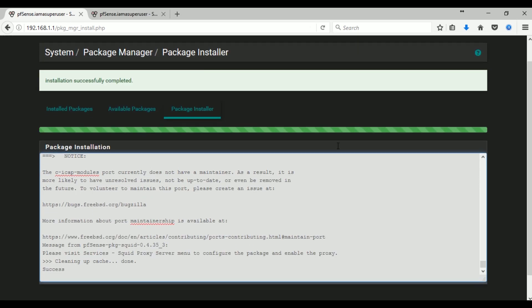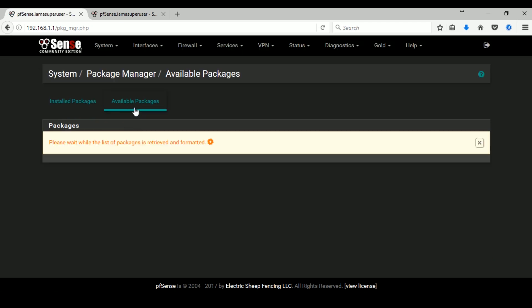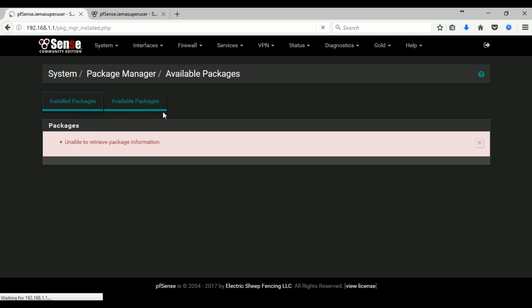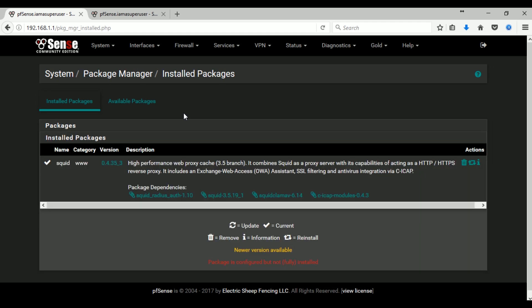Okay, so after the installation is done it will show you cleaning up cache done and it says success. When you click on the installed packages you should see now the Squid already installed.